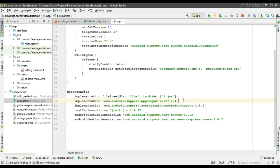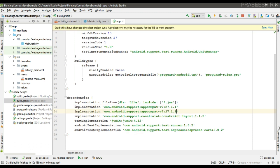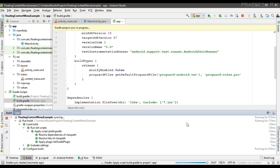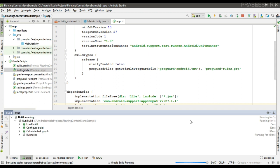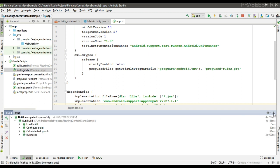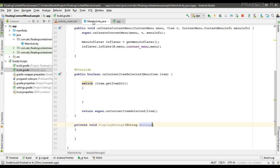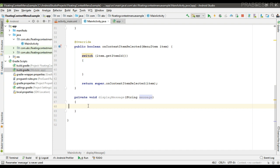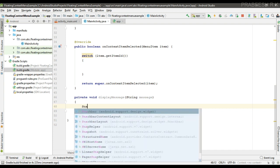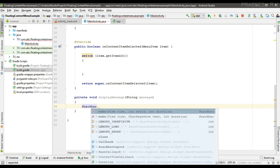So I add the design support library for using snackbar. Now sync project. Now the project sync finishes successfully. Now we can display the snackbar.